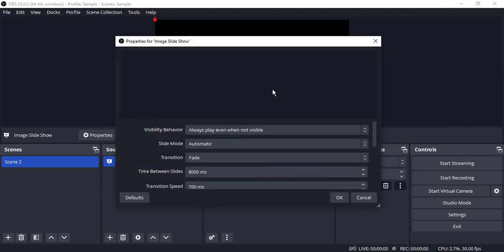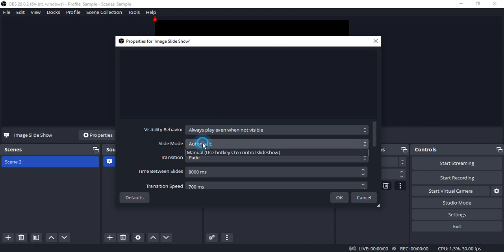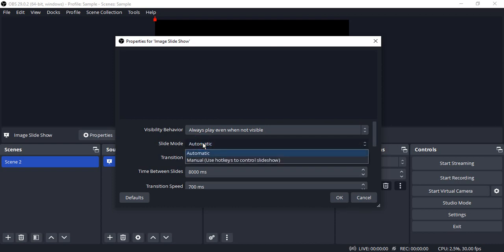Now the first thing is that we have already seen we can add individual images in different scenes and we can just transition through them using simple hotkeys. So what is the difference between the simple images and this image slideshow? The question is answered over here: the slide mode.